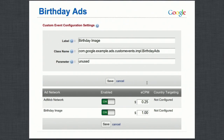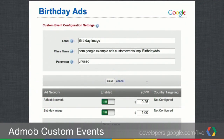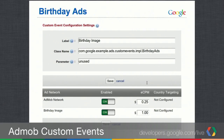The next demo is birthday ads — a simple example where, if it's the user's birthday, you show a birthday image instead of an ad. Maybe your app has user information and knows the user's birthday, and as a happy birthday gesture you decide not to show ads that day. The label is 'Birthday Image', the class name is 'BirthdayAds', and since we don't need a server parameter for this implementation, we just pass in 'unused'.